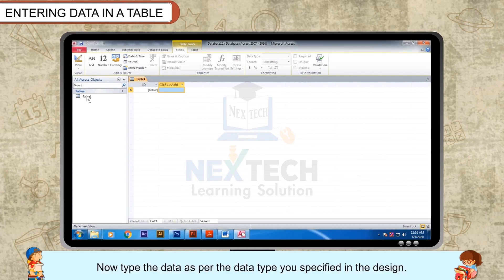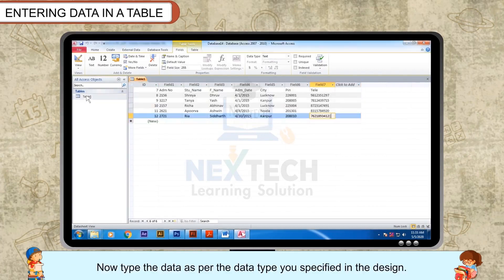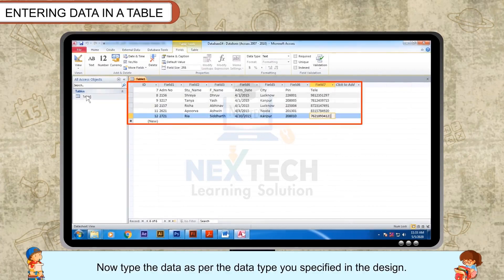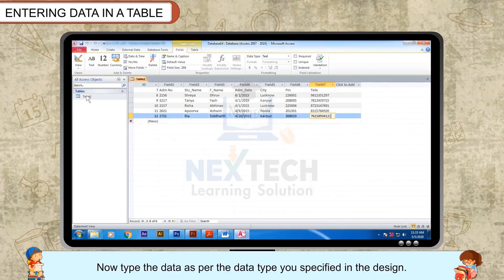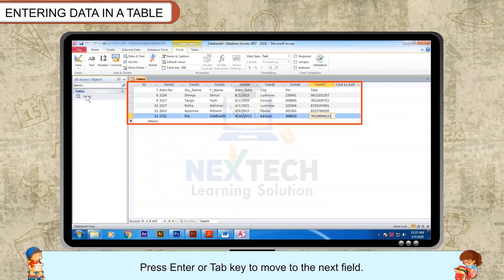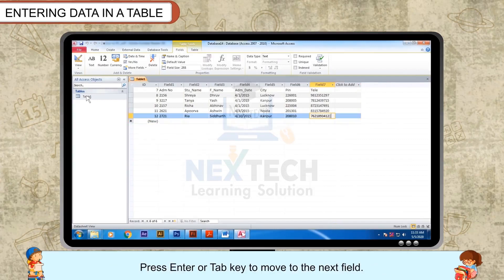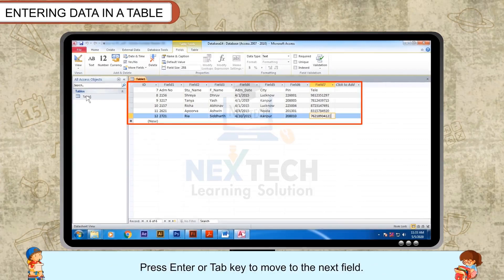Now, type the data as per the data type you specified in the design. Press enter or tab key to move to the next field.